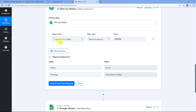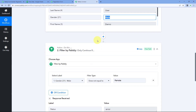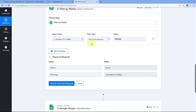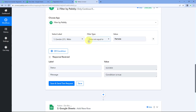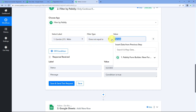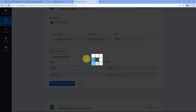For example, we have selected the same label gender and received the response male. Male is not equal to female, so we click Save and Send Test Request. Because we selected does not equal to, it gives us the condition as true — the value of gender is not equal to female, the value we entered. Now if I write male instead and click Save and Send Test Request, it will give us the condition as false.